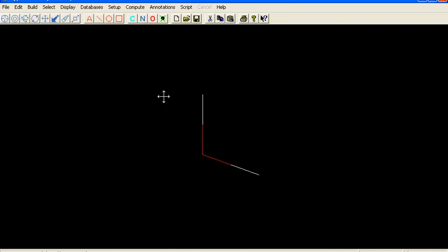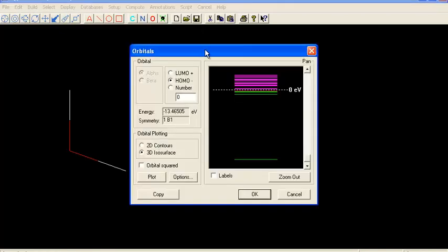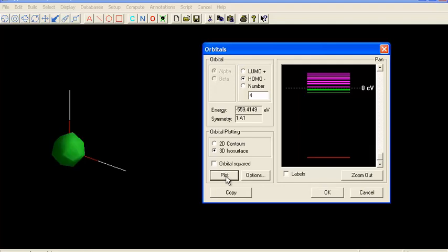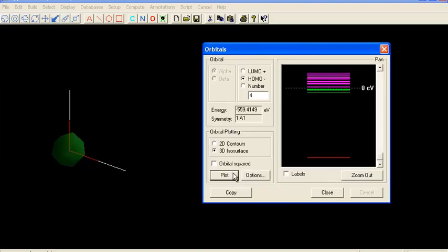Let's compute the orbitals. Let's first compute the lowest energy orbital and plot that. We're plotting not the orbital squared, but the orbital itself. Let's make this translucent so we can see. Here's the lowest energy molecular orbital calculated by HyperChem using the Hartree-Fock self-consistent field method.